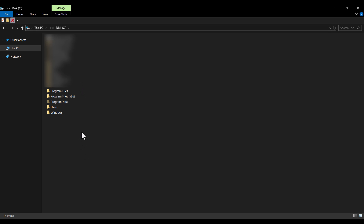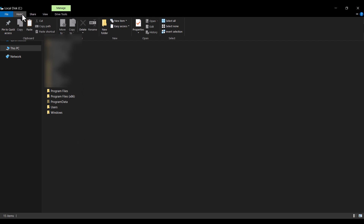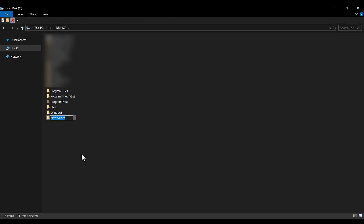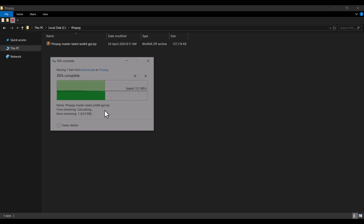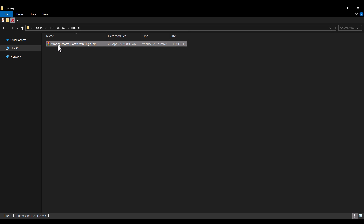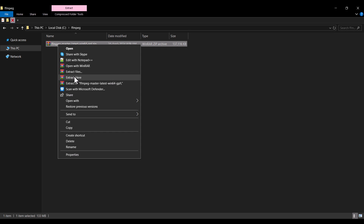Here I create a new folder and call it 'ffmpeg' — the name is totally arbitrary, you can choose whatever name you want, but I'll use 'ffmpeg'. Open this folder and paste the file that was cut into this path. Then right-click the archive and select Extract Here.